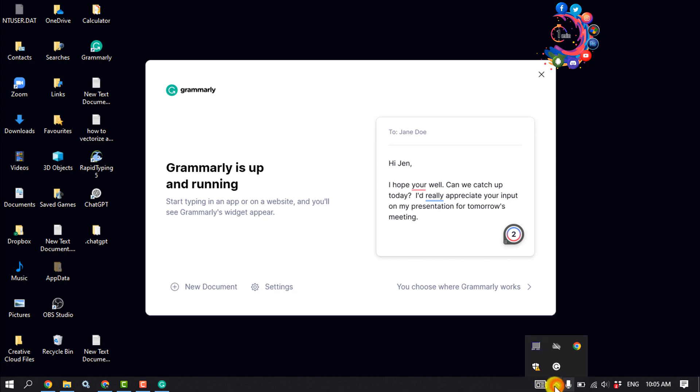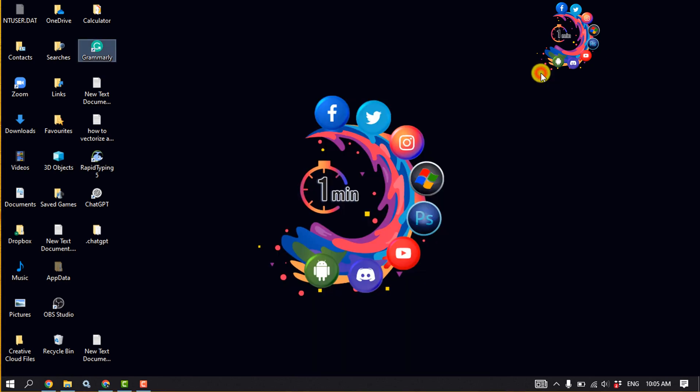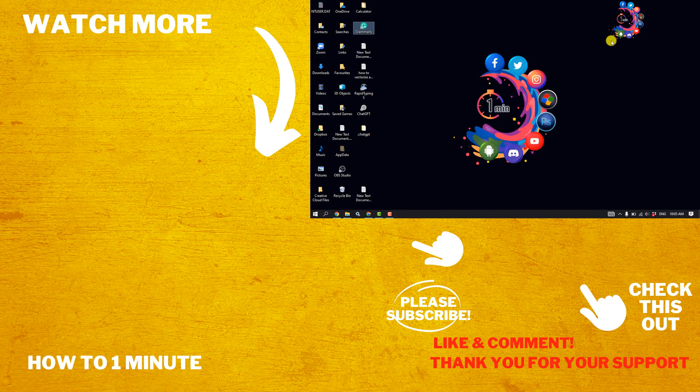If I click on this icon here, we can see the Grammarly. So that's how we can download and install Grammarly on PC for free. If you find this video helpful, please make sure to subscribe How to Admin.